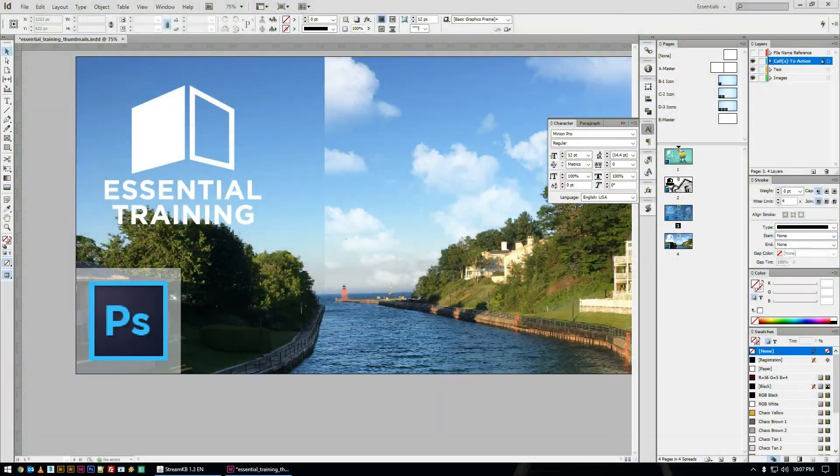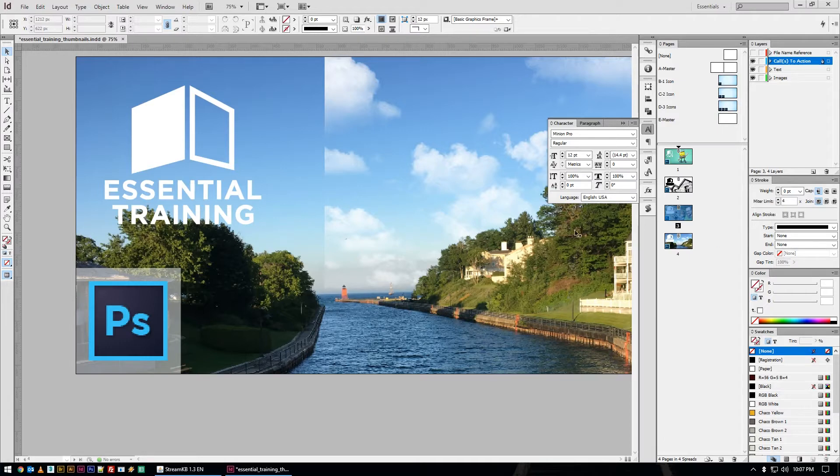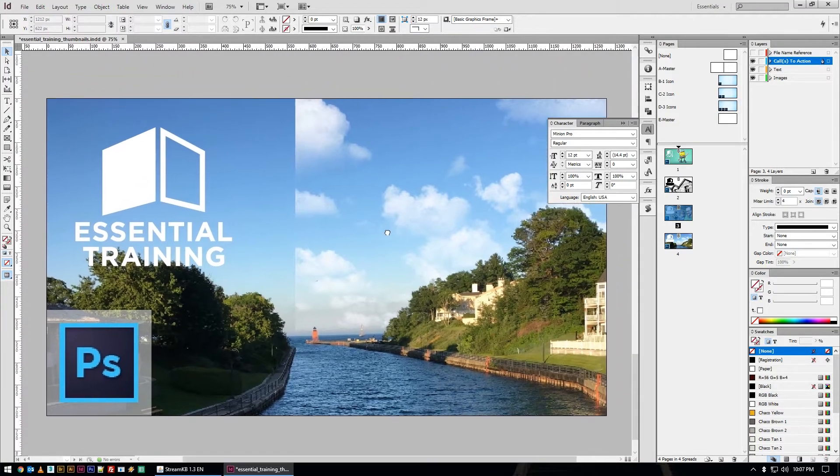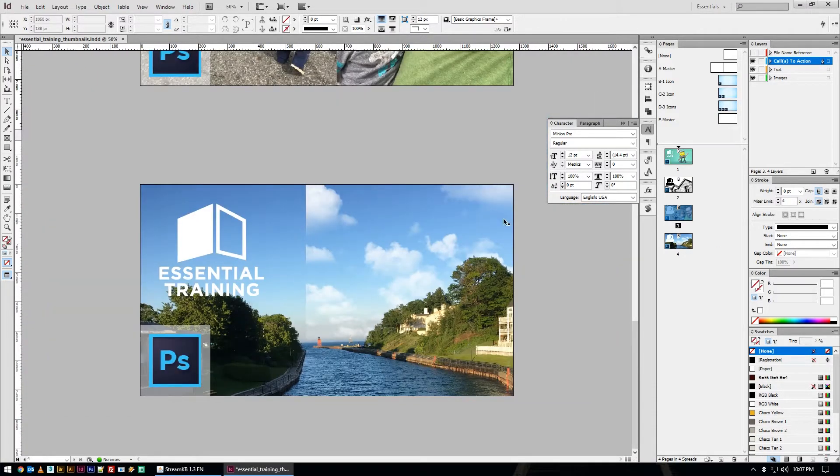Welcome back to another fictionalhead.com essential training. This series is dedicated to topics I feel are essential to understand the software we use as designers. There are a little less tutorials and a little more concept and process.